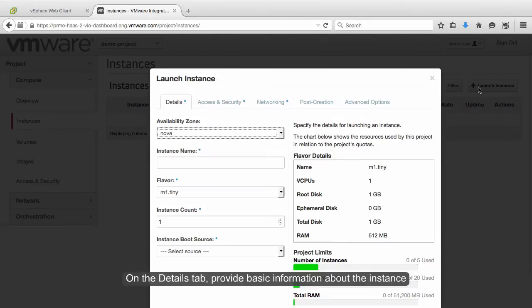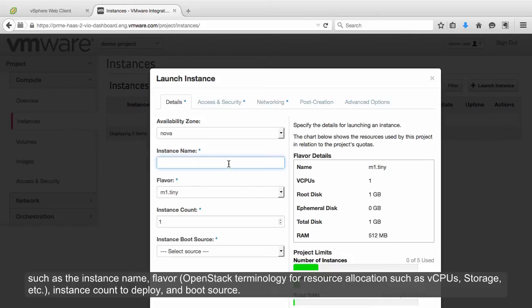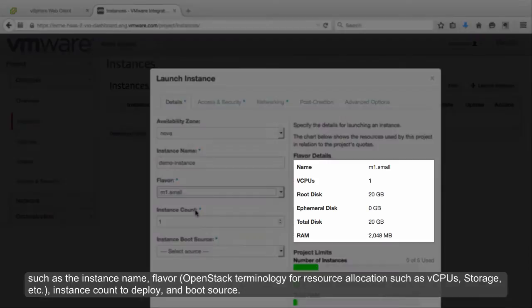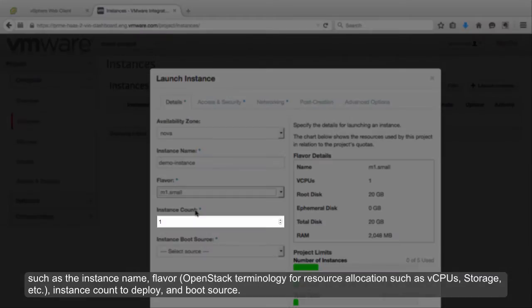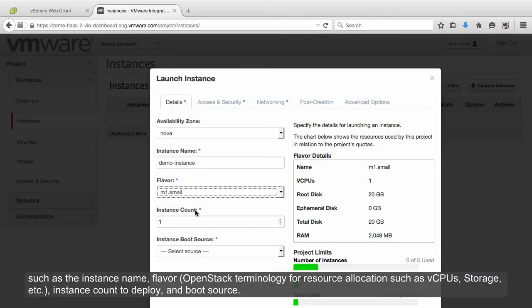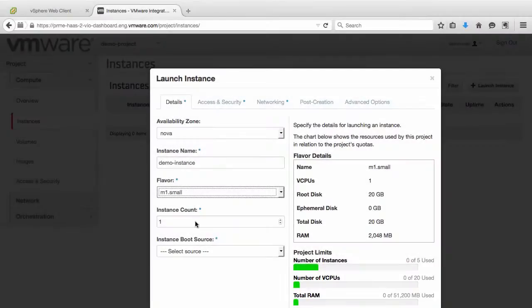On the Details tab, provide basic information about the instance, such as the instance name, flavor — OpenStack terminology for resource allocation such as vCPUs, storage, etc. — instance count to deploy, and boot source.